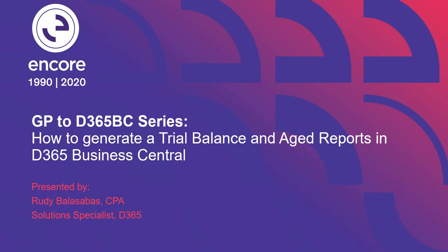Hello, so today I will be going over how to generate a trial balance and age reports in Business Central. This is part of our GP to D365 Business Central series where we show how to do processes that you're used to in GP and how to do them in Business Central.